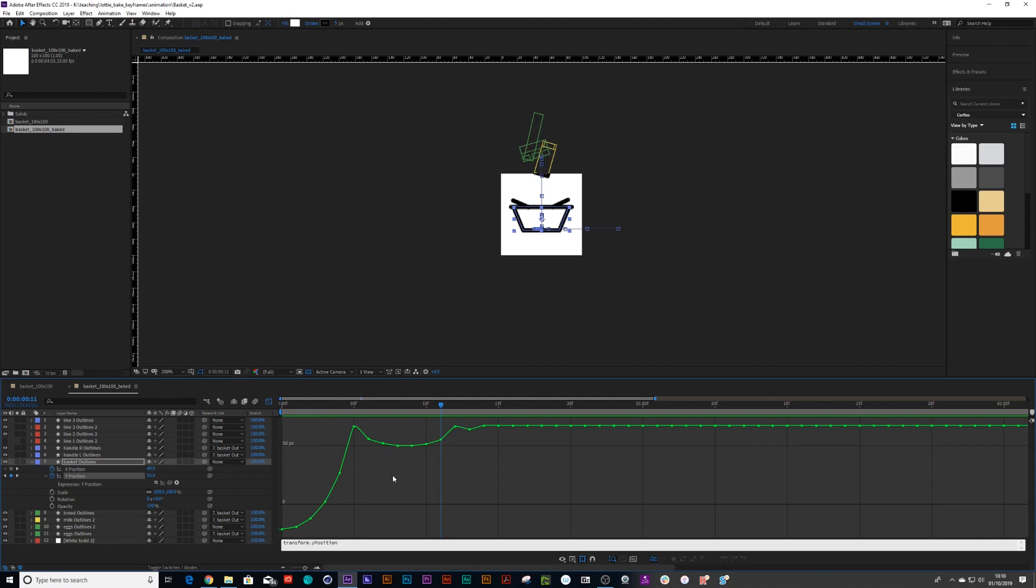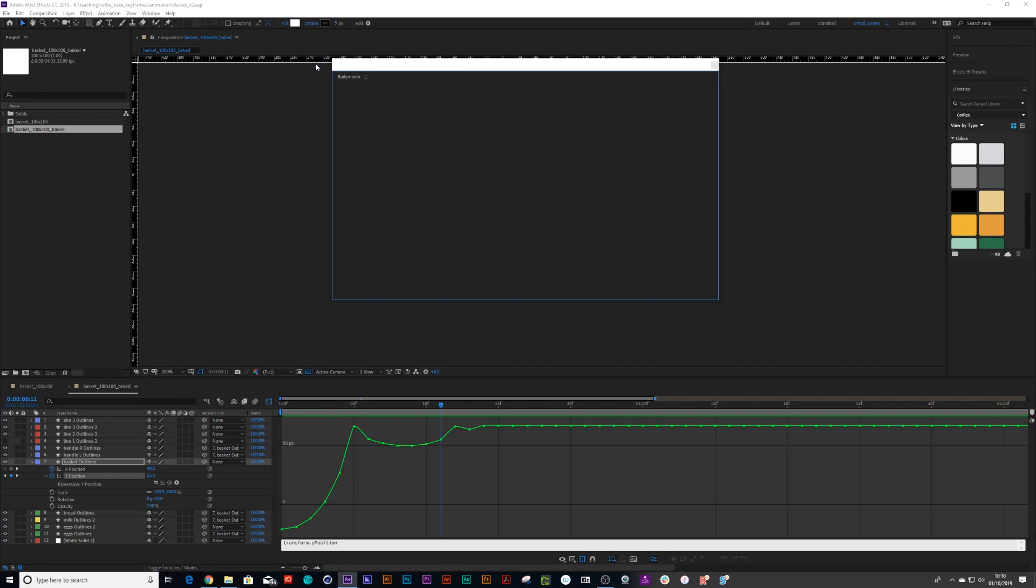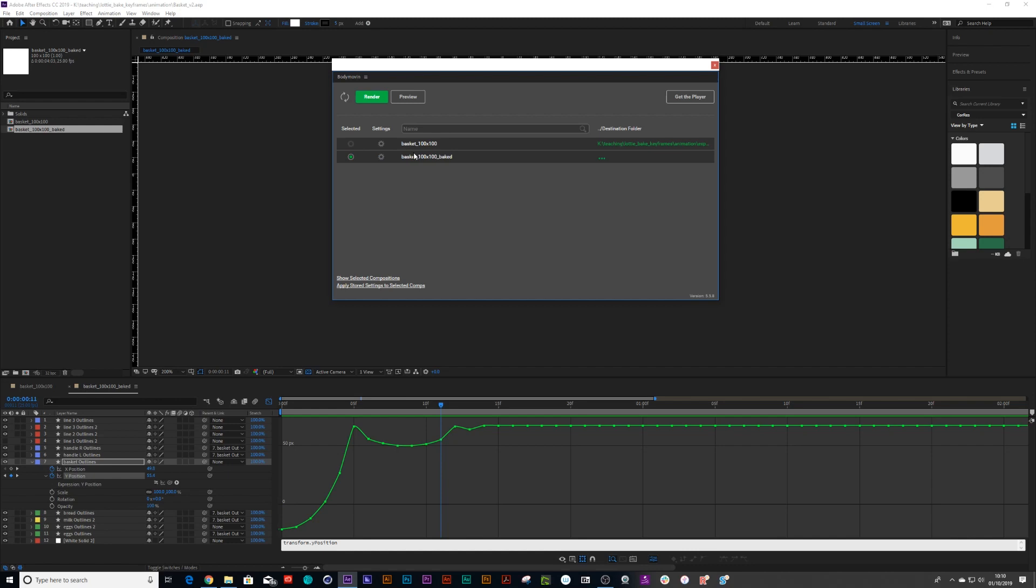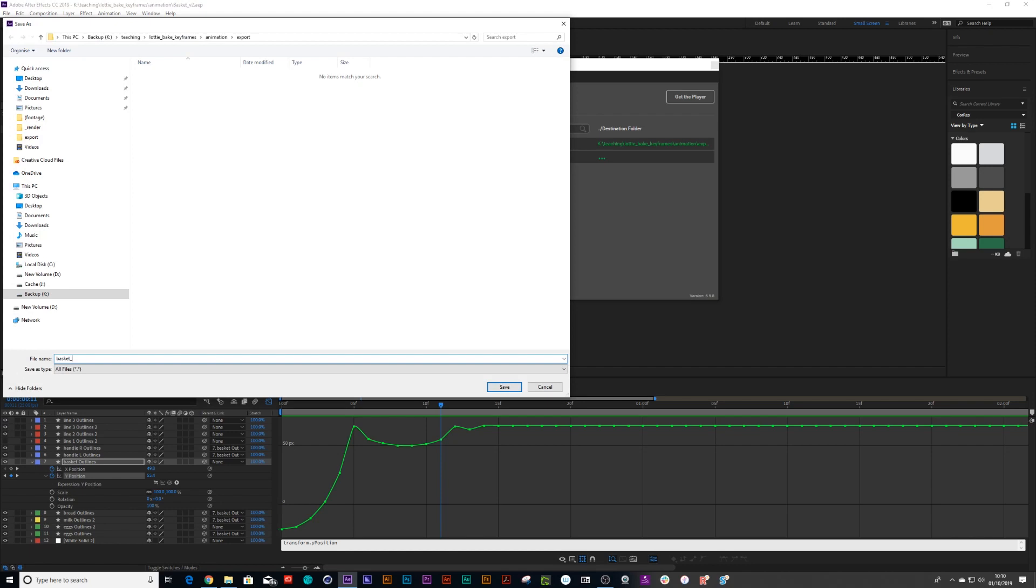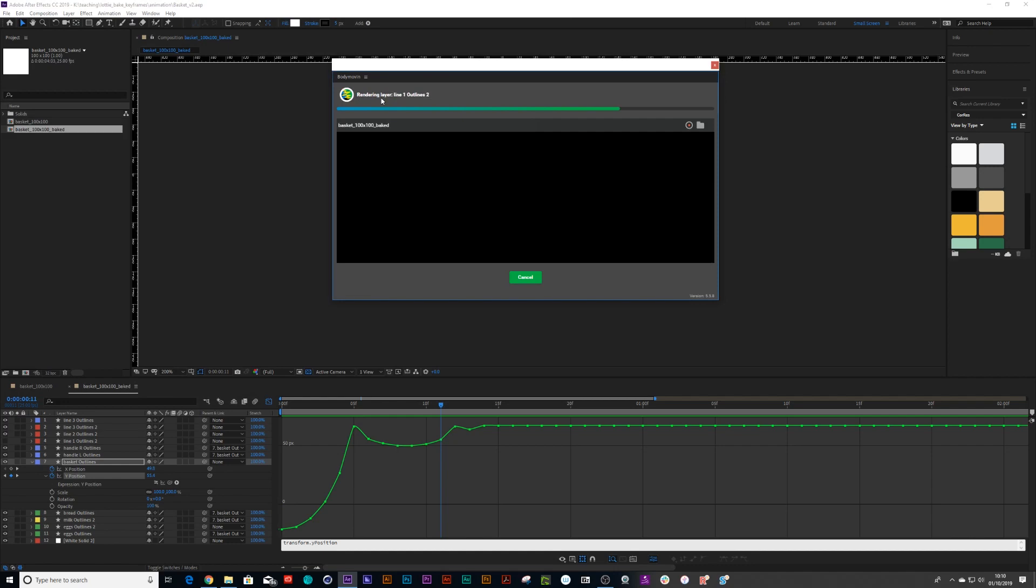Now let's save that out and let's see if it worked. So we can go to our extensions, go to body moving and click select. And just make sure that it's going to the right place. Basket baked. And then just press window.